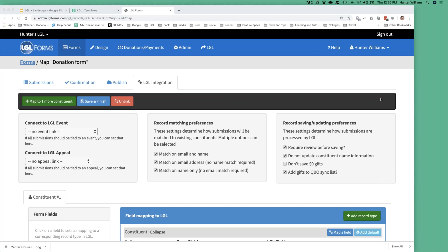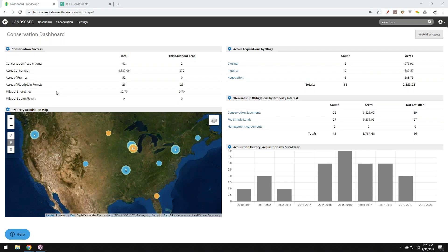Thank you. I'm turning this over to Caleb now — there were no questions so far so I'll skip the Q&A section and we can come back to Little Green Light questions later. Caleb confirmed everybody can see his screen showing the Conservation Dashboard. Thanks, Hunter. I'm going to give a quick overview of what Landscape does, then talk specifically about how it integrates with Little Green Light and how that integration is powerful for land trusts.